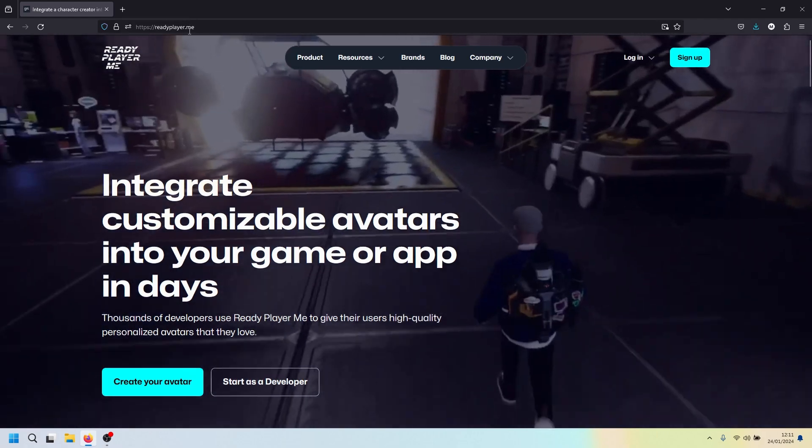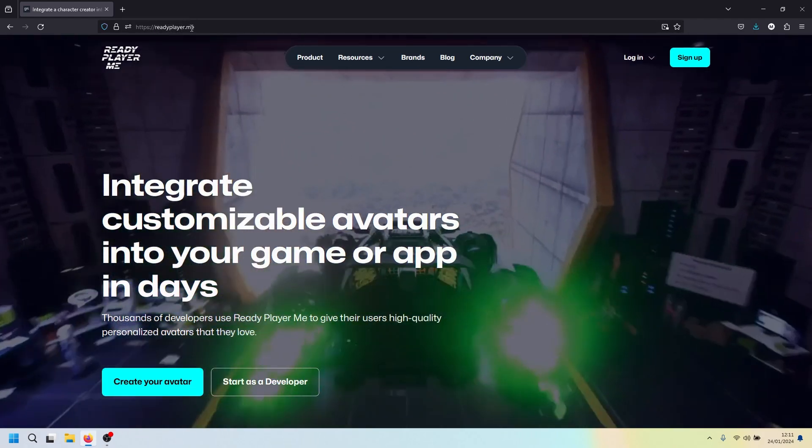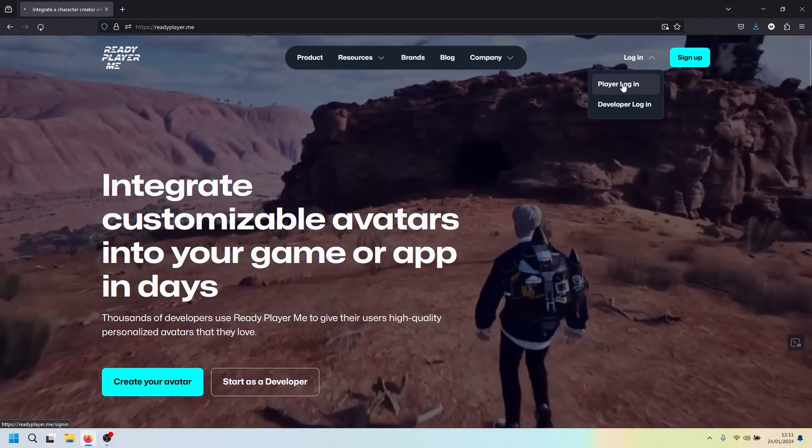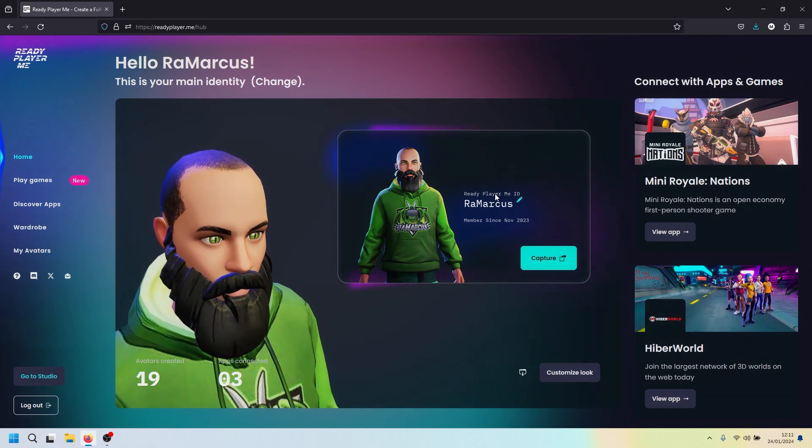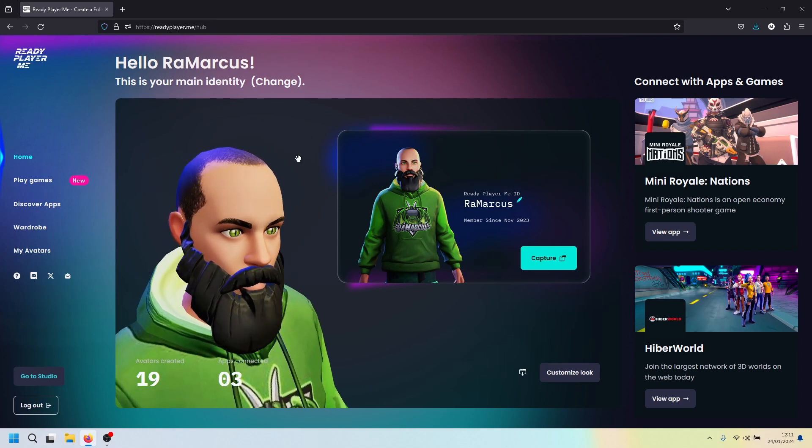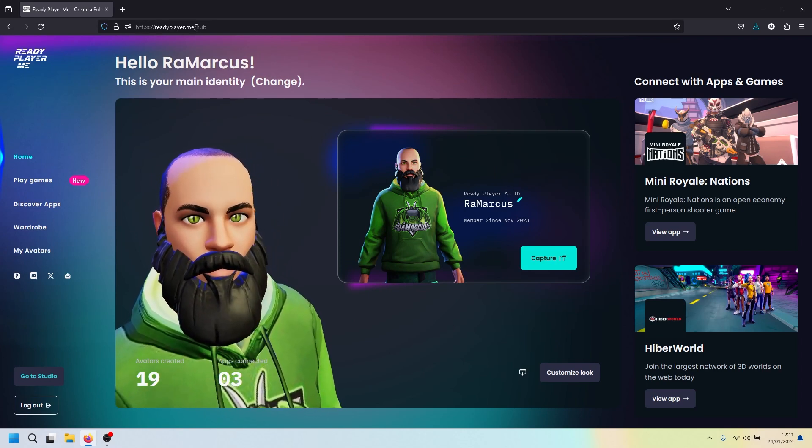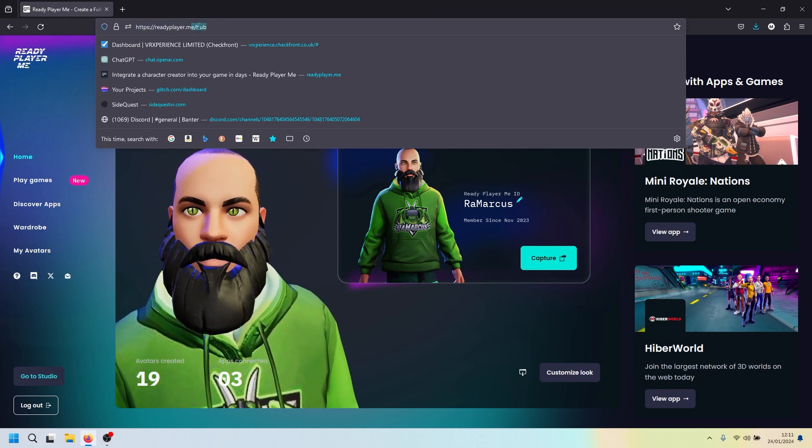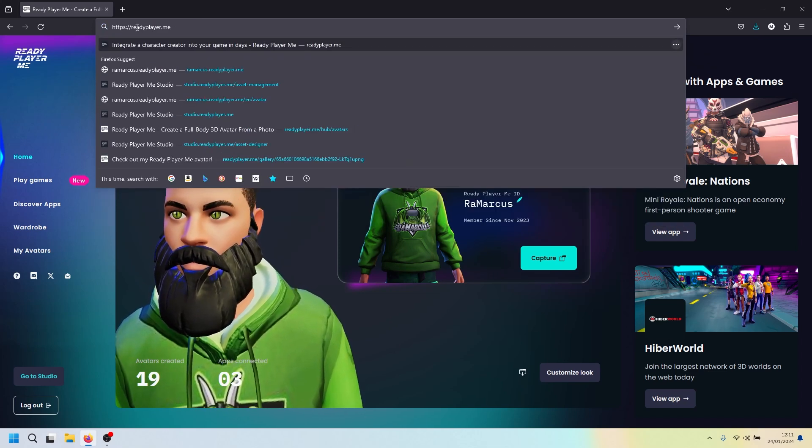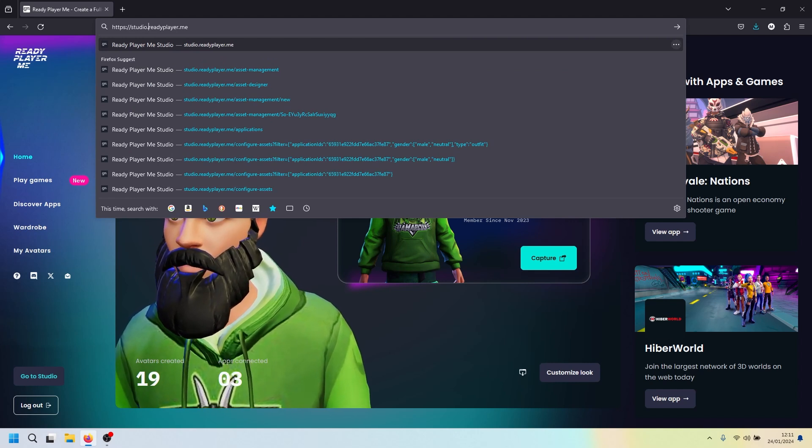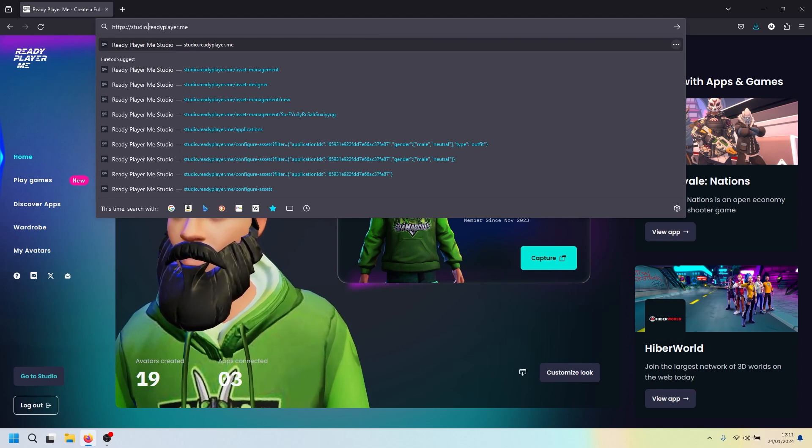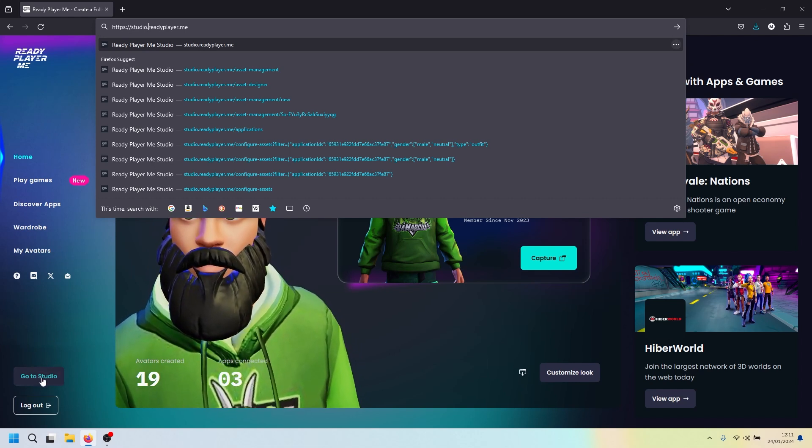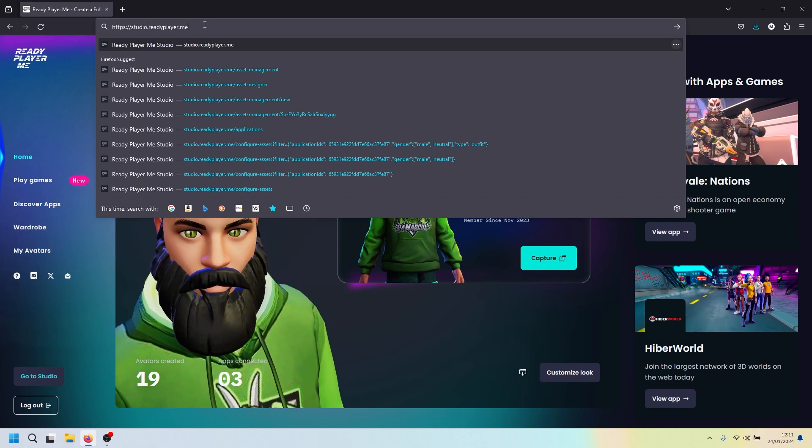First thing you want to do is go to readyplayer.me and sign in with your account. Click log in and log in with your account. Hopefully you've already got one set up that you've used for Banter or something like that. But if you haven't, go ahead and create yourself a new account. Then what we want to do once we're logged in is change this address at the top here to studio.readyplayer.me. Sometimes you'll have a little link down the bottom left if you've been in it before. Click on that, hit return.